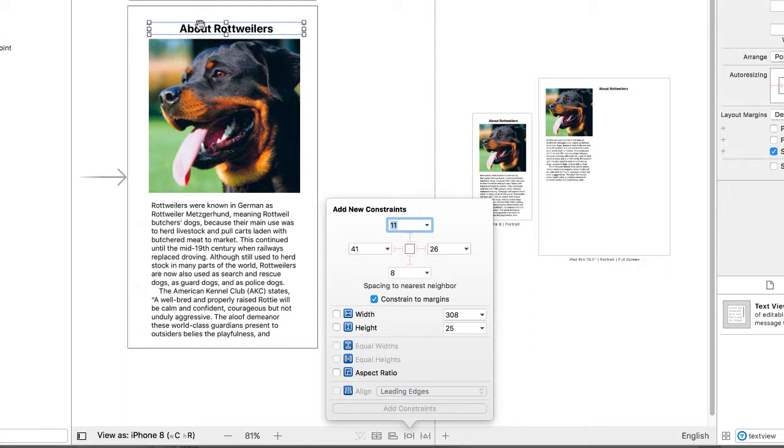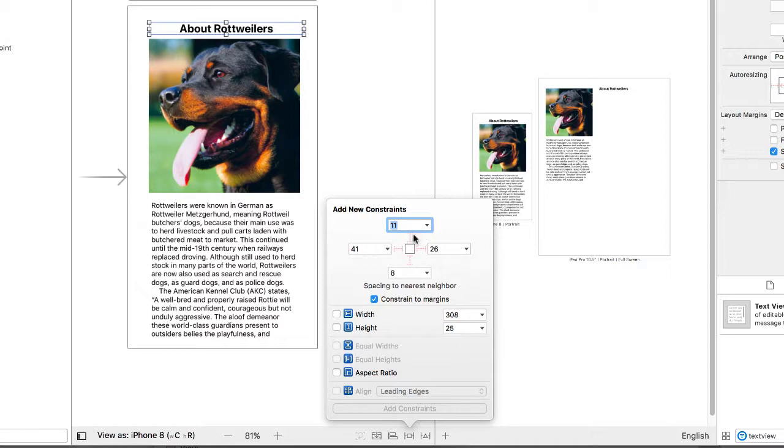And I can set up constraints for our label. And those constraints are relative to other objects in the storyboard. So the sizing is all relative based on each device and not tied to a particular device. So this top one, you can see with this object, with the label, I can create constraints on the top, bottom, left, and right.